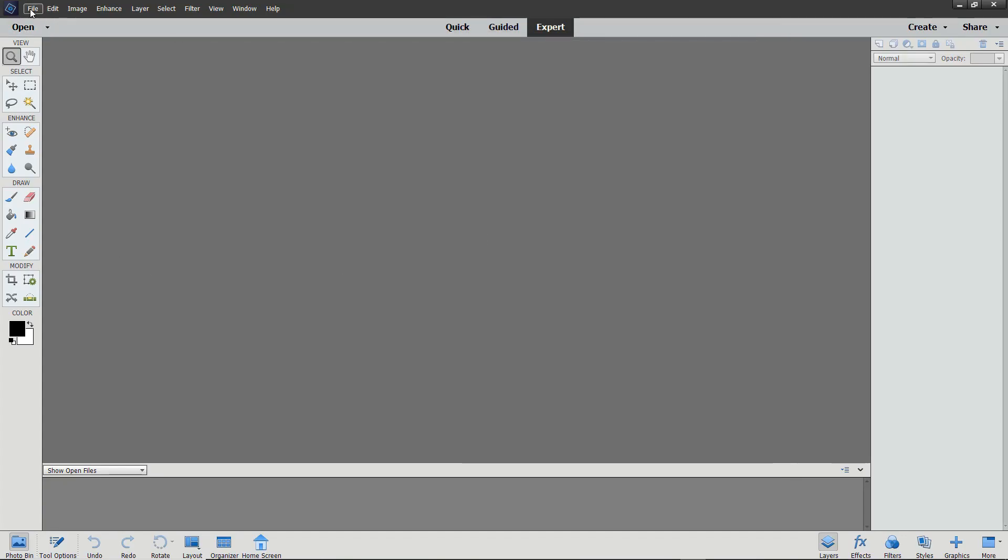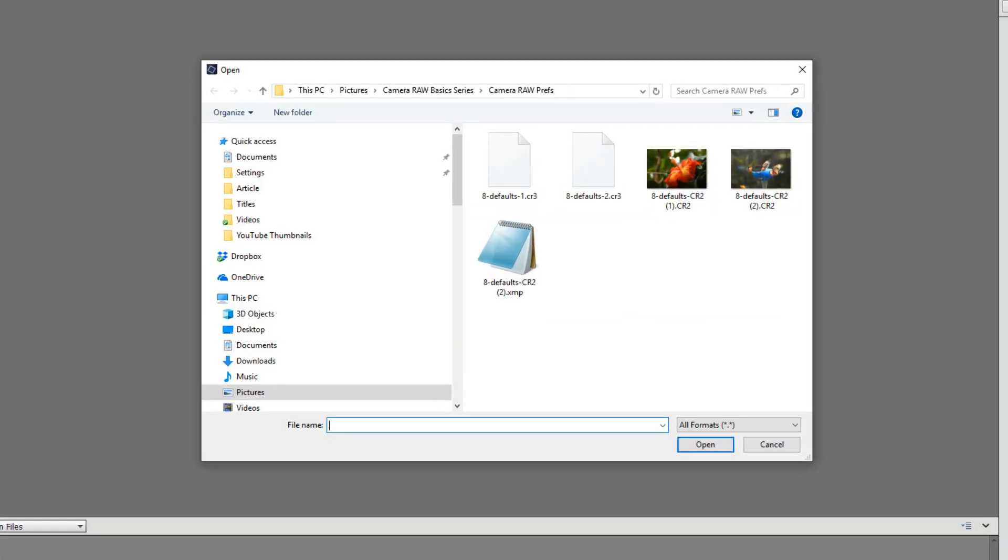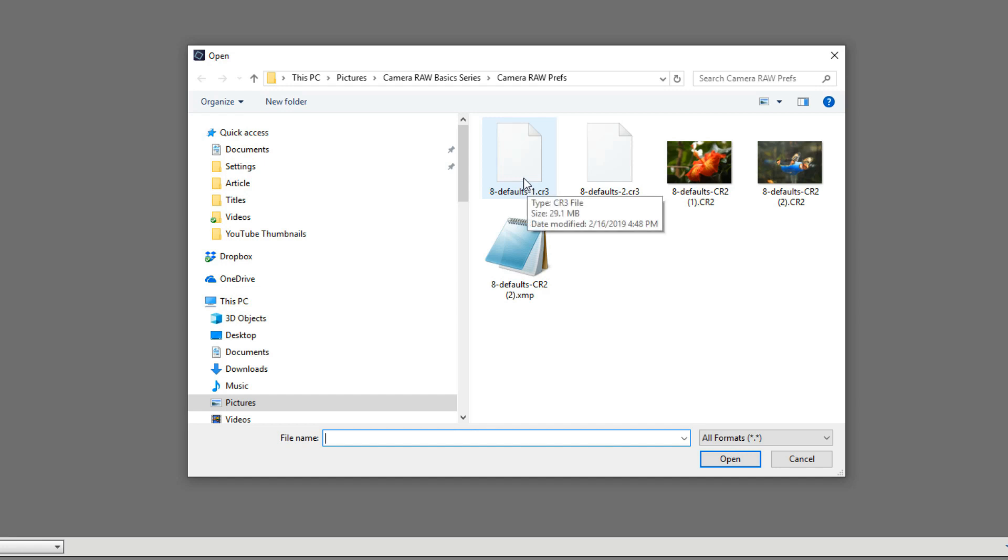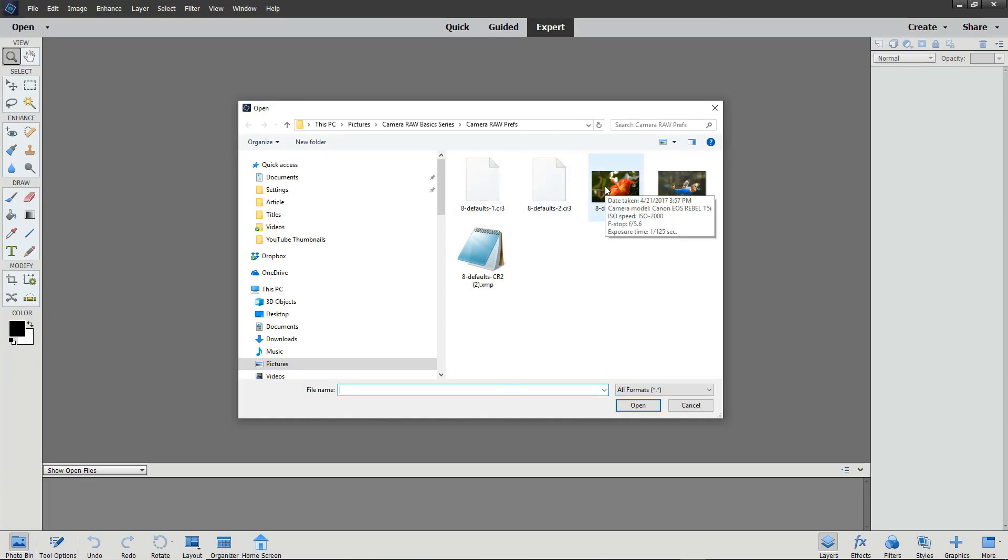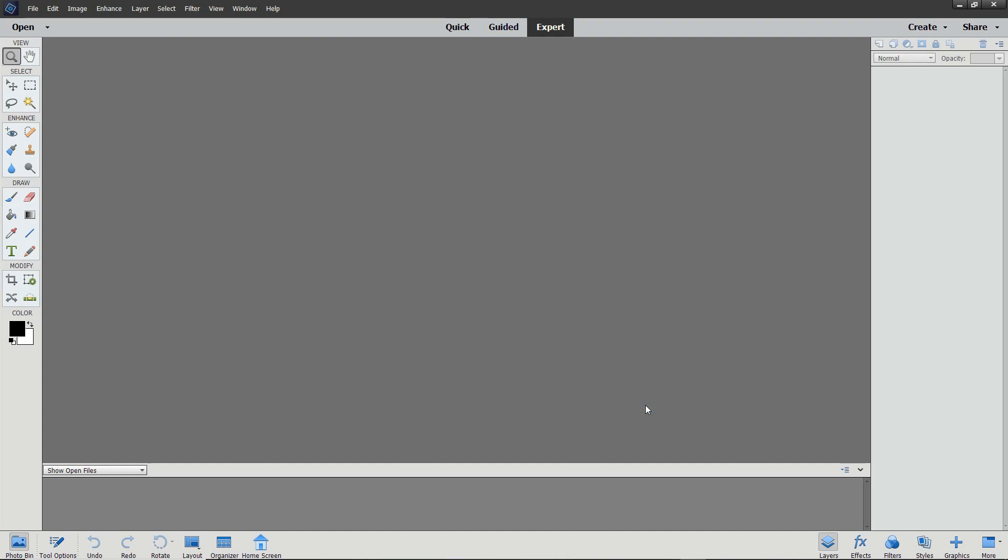Now I'll open the same files again. And this time when I open the files, notice that for three of the files, I deleted the XMP file that was associated with it. The XMP file contains edits that were previously made. For our purposes, the first three files are files that have not yet been opened in the Camera Raw editor or edited, while the last file already had some edits applied. So let's select all four files and click Open.